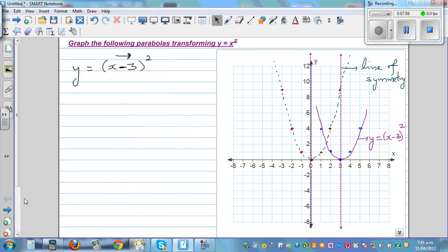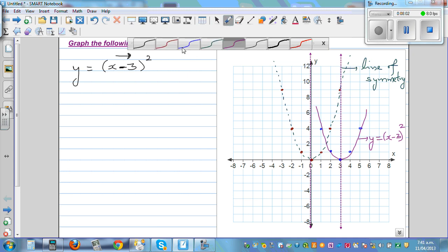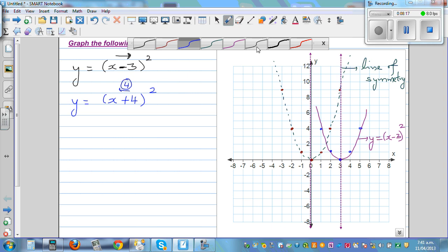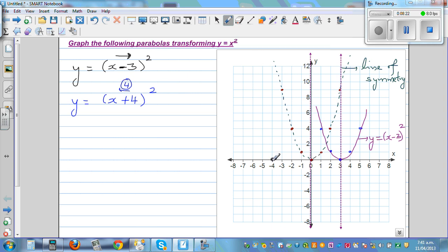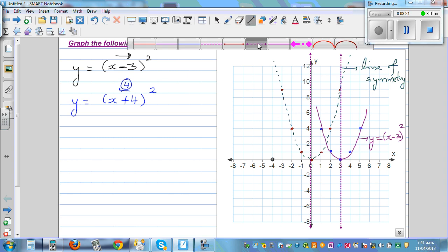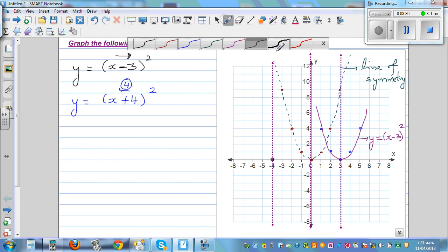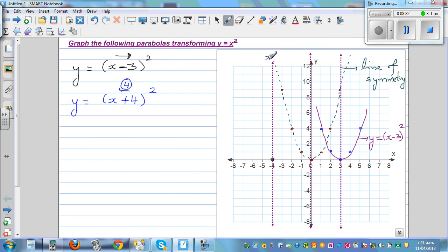Now, what happens if y = (x + 4)²? Plus inside the bracket means the parabola will go to the left — four units to the left. The vertex moves four to the left. Your line of symmetry passes through the new vertex, and this line is called x = -4.